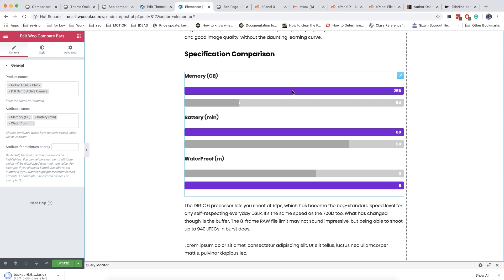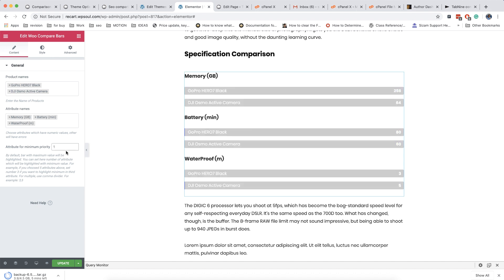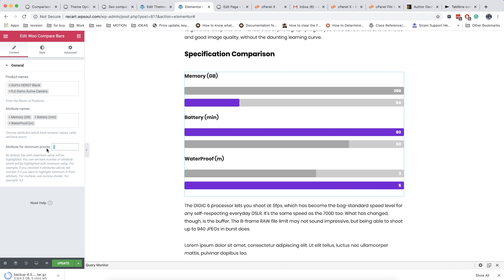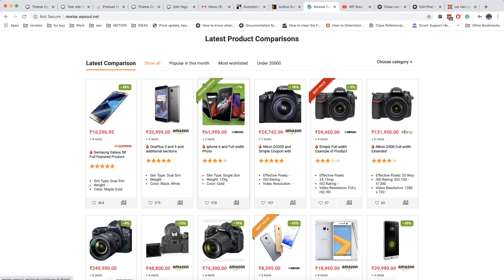The next module works with attributes which you add in your products. It works only for attributes with numeric values, so don't try to use it if you have string values or anything other than just numbers. This module automatically calculates the values of different attributes and builds visual bars so users can compare attributes and decide which is better.